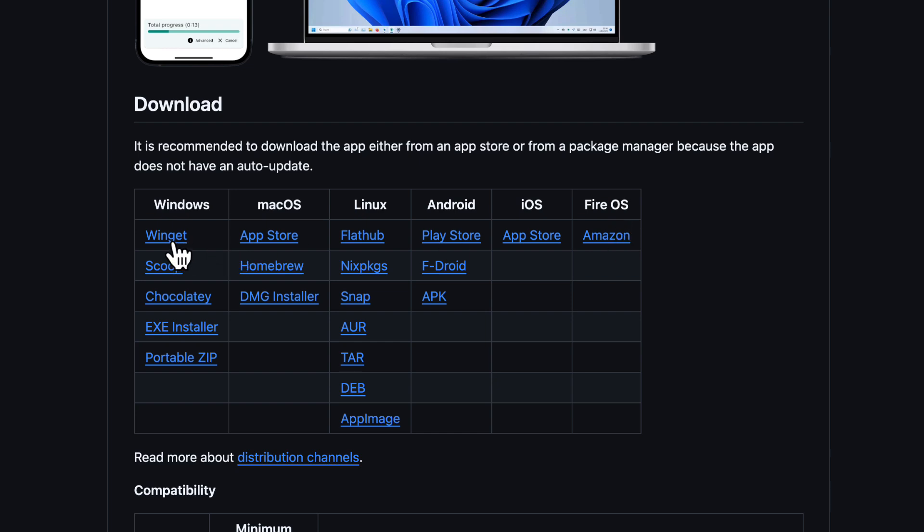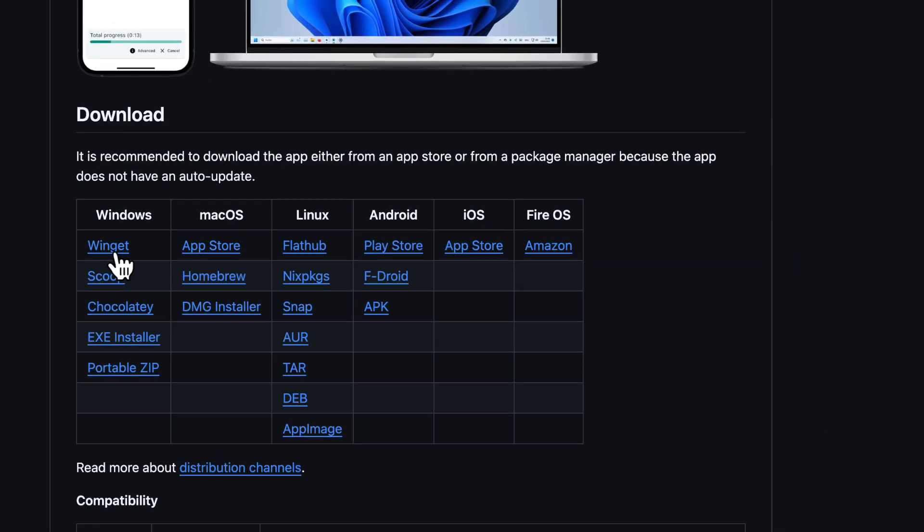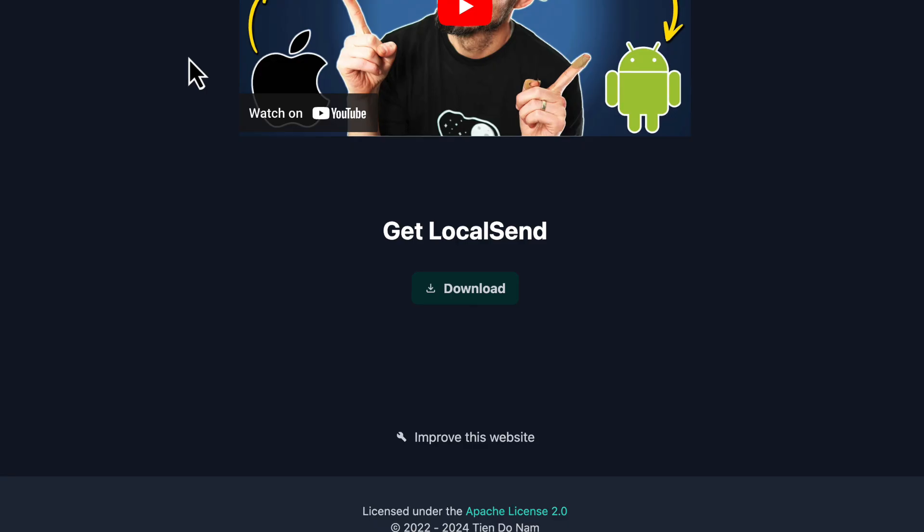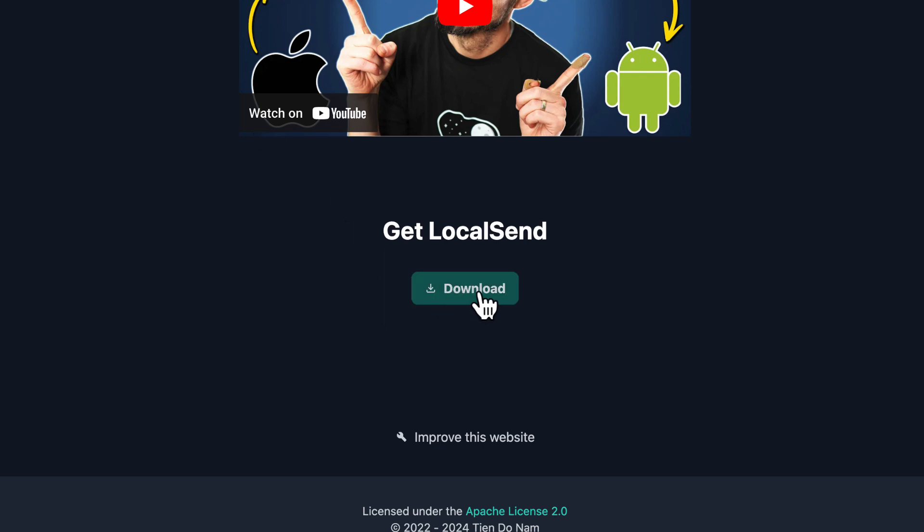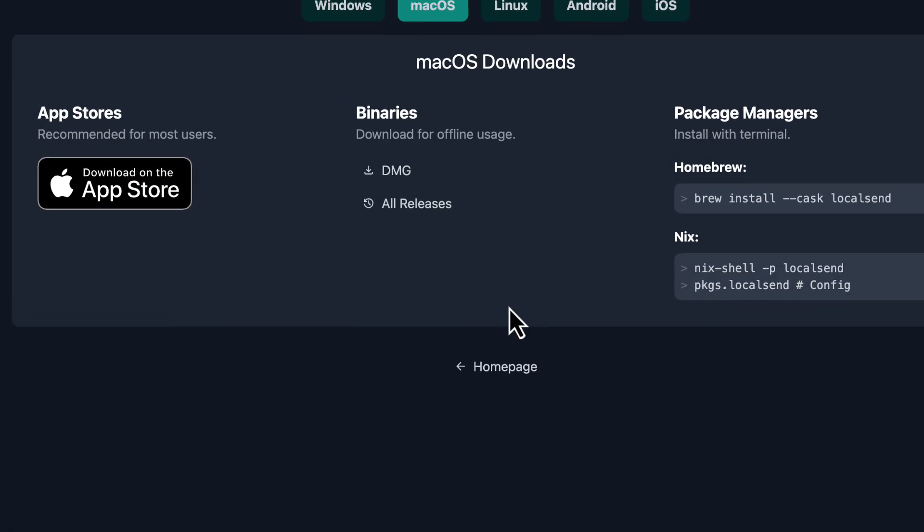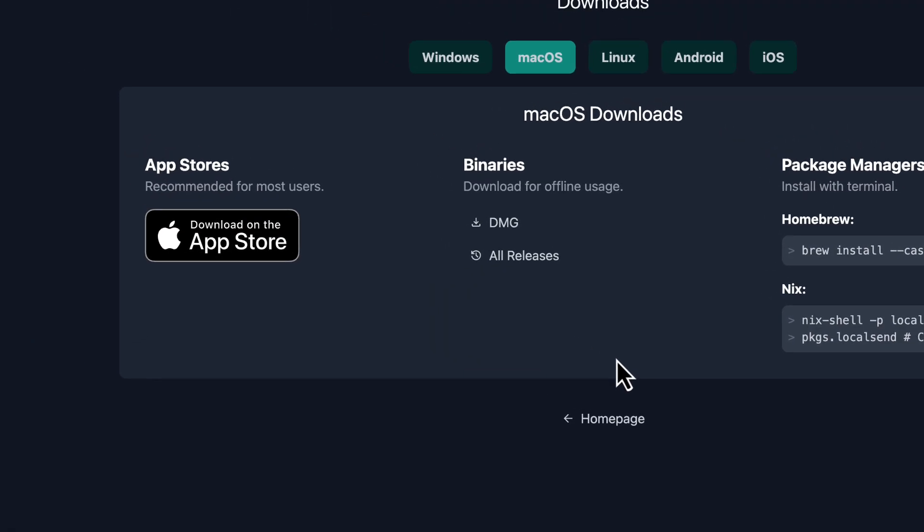And I'm going to show you both ways. I'm going to show you how to do it on Mac OS and I'm going to show you how to do it on Windows. So I'm back on the homepage. I'm going to click the download button. And right now I'm on a Mac. So we're going to start with the Mac. So we're going to download on the App Store. I'm going to click this.